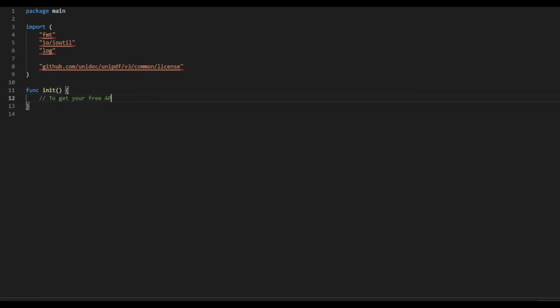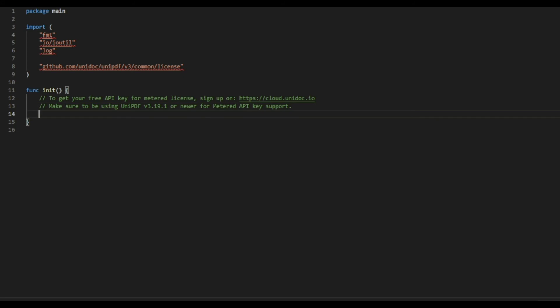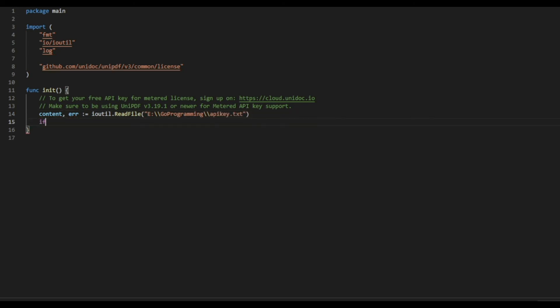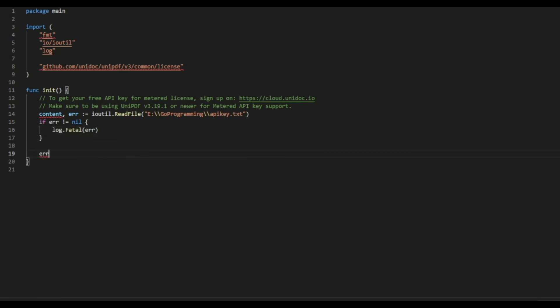To get the key, always go to this link. Make sure you use the newer versions. And then open the file in which you have your API key using the input output util. And then if you get any error, just close the program.